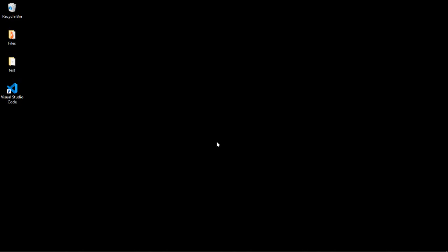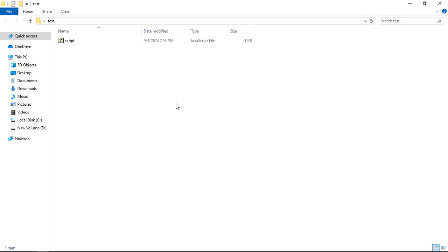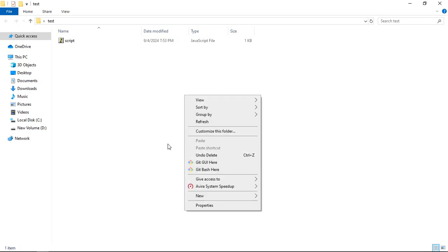As you can see, I have already installed Visual Studio Code in my system. Let me open this folder which I have created, test. If I right click somewhere here like this, you can see I am not getting that option to open this with code or you can say Visual Studio Code.